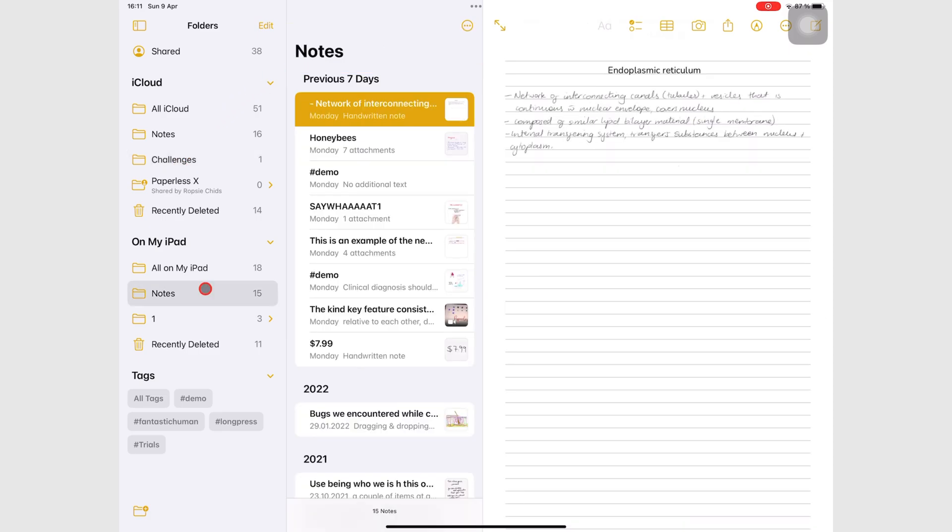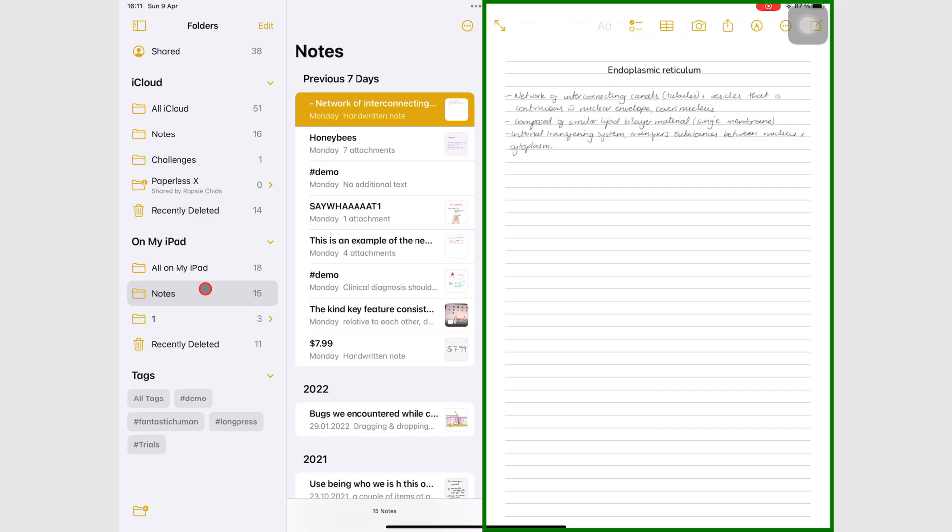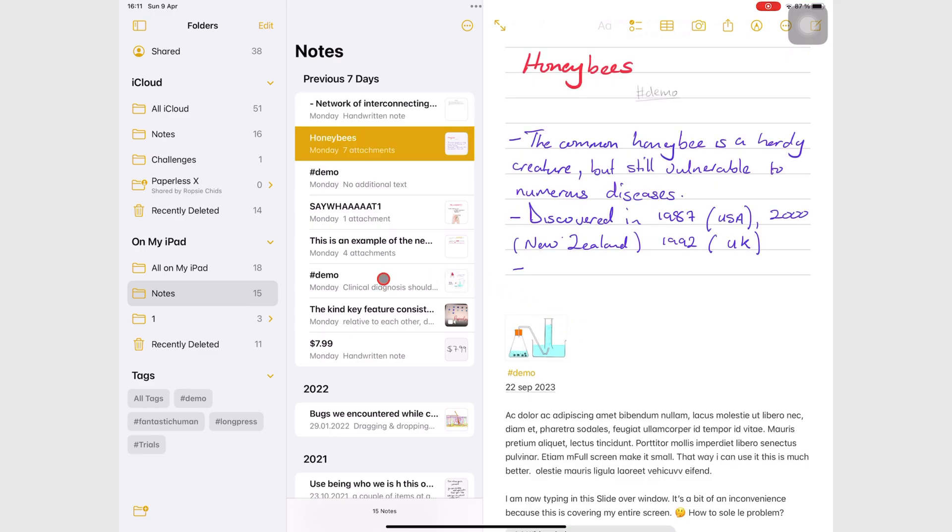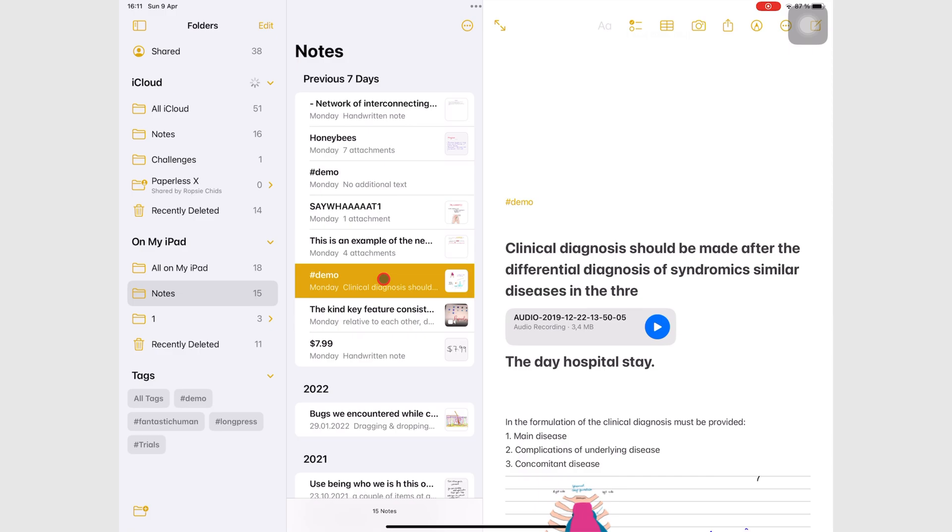To open and see the notes, simply tap on them and they will show in the notes column. This is where you write and edit your notes in Apple Notes.